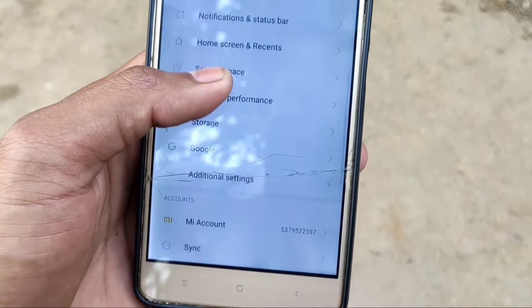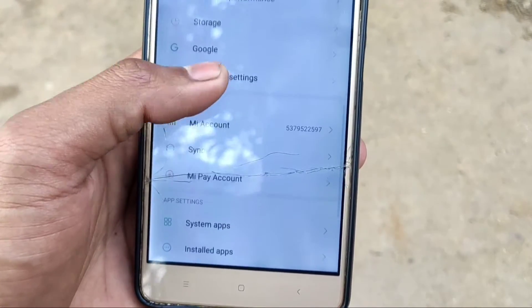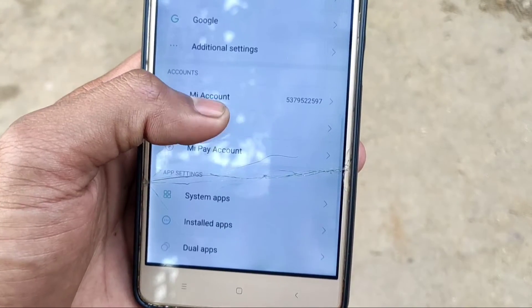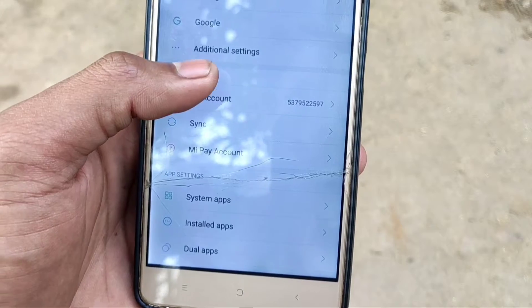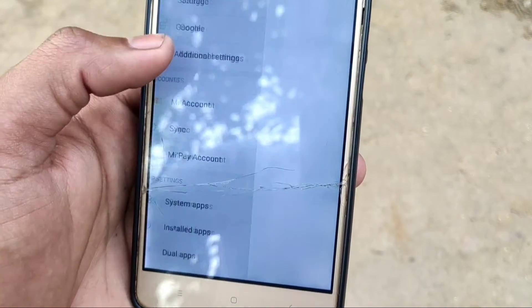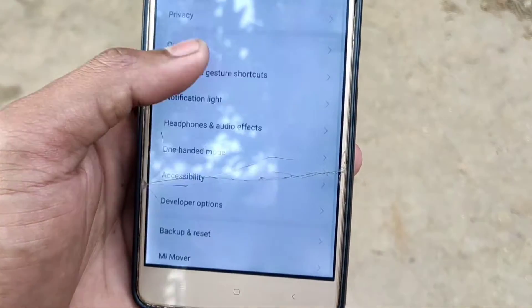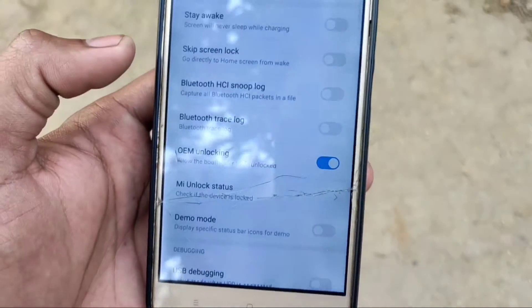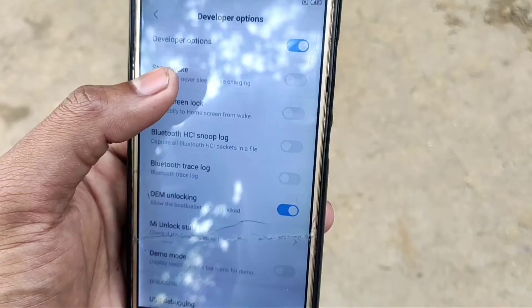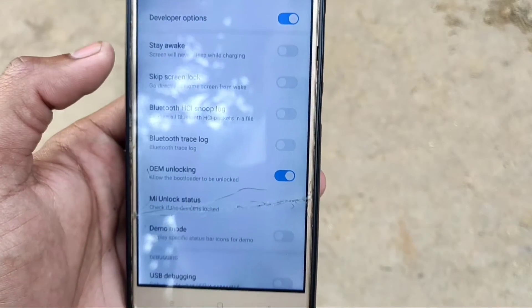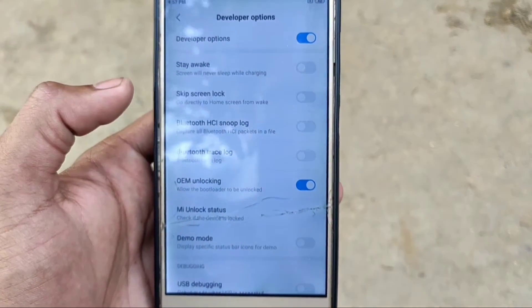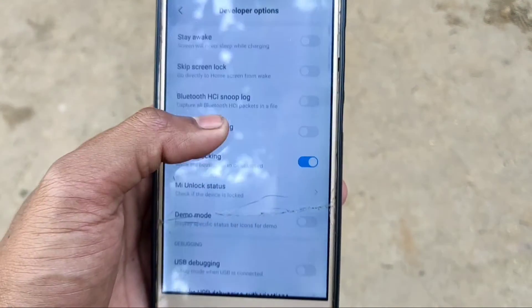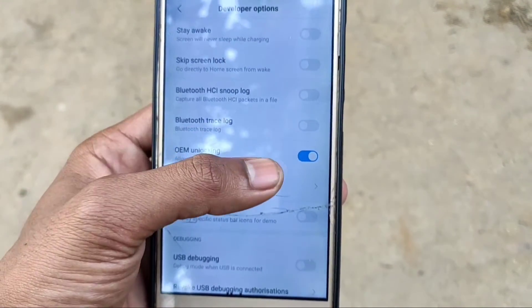Then go to Additional Settings. Then you see Developer Option is here. Open Developer Option, enable Developer Option, enable OEM Unlocking.